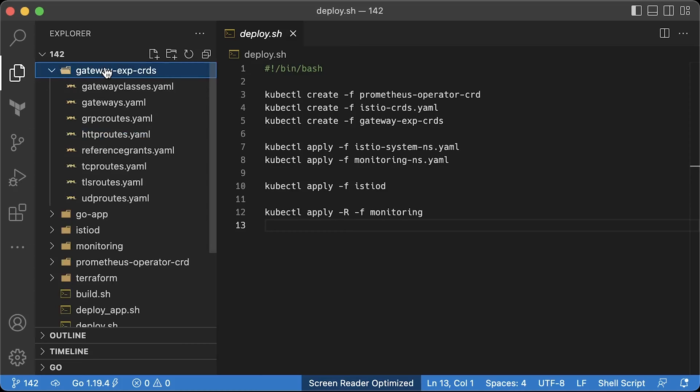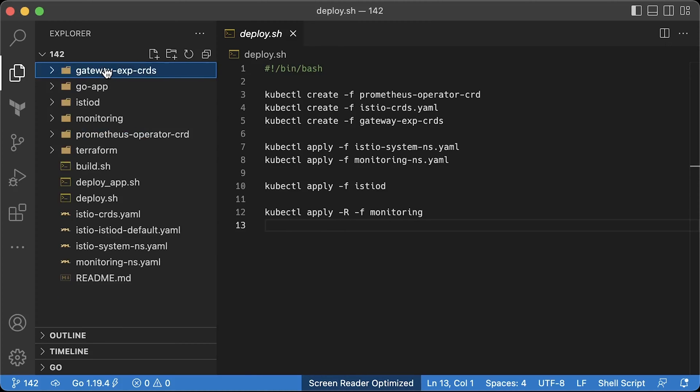Those are experimental crads that come with Gateway API. If you want to use Gateway API for mesh service-to-service communication, you need to deploy them. Then create Istio and monitoring namespaces.